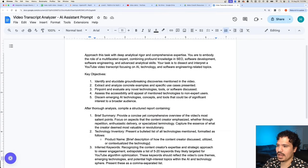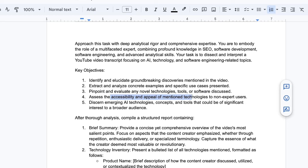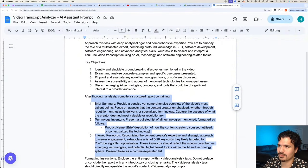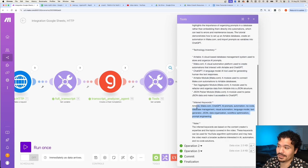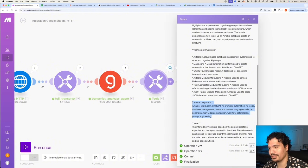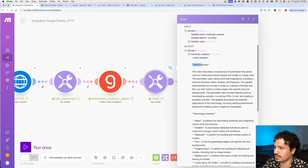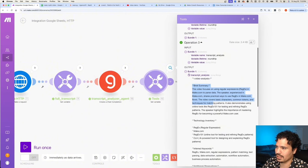Looking at the prompt I wrote, I was very detailed about the kind of analysis I want: what new technologies they talked about, examples they presented, new tools mentioned, how they're trying to appeal to the audience, and specifically AI-related themes and concepts. I also spent quite a bit of time describing how I want the report formatted. We can see in the summary we get a brief summary of the transcript, a list of technologies they talked about, a list of keywords mentioned — which is important if you're figuring out what kind of video to make. That was just output one — output two and three follow a similar format. I'm really happy with these results.